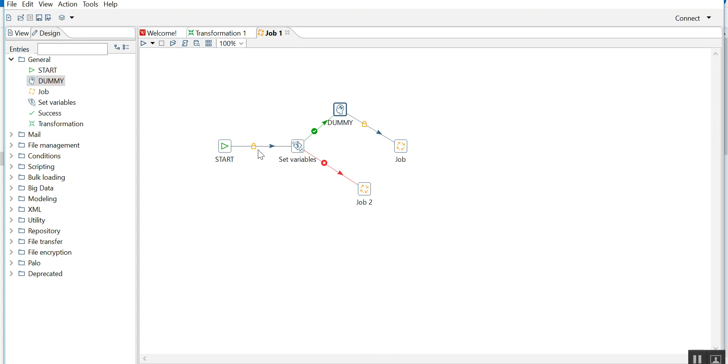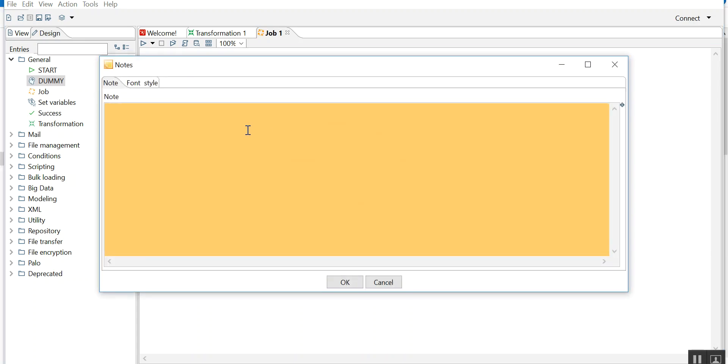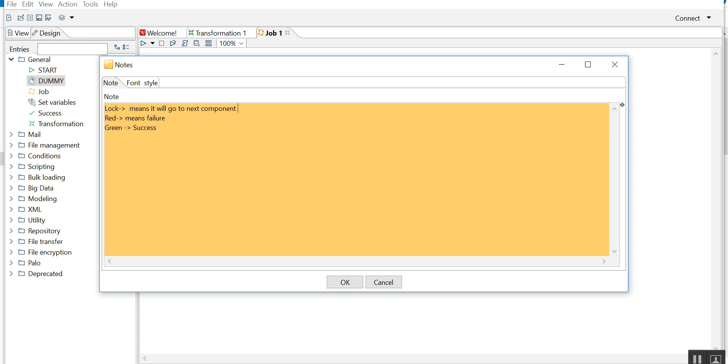So there are three things: lock, green, and red. Red means failure, green means success, lock means it will go to the next component irrespective of failure or success.